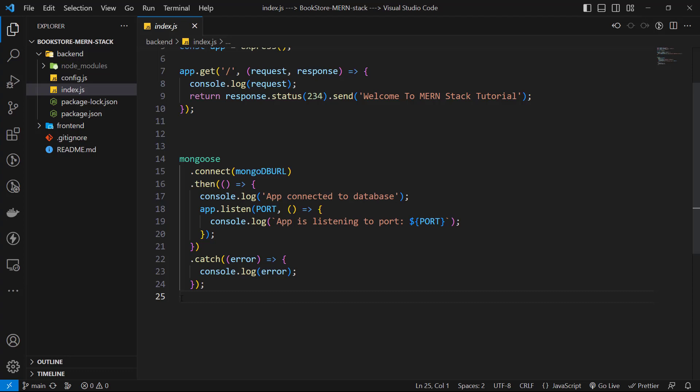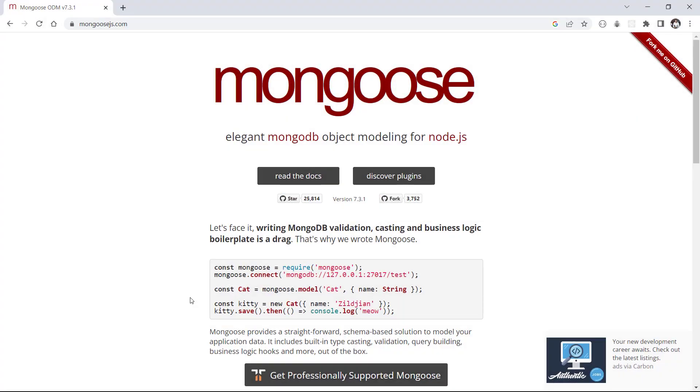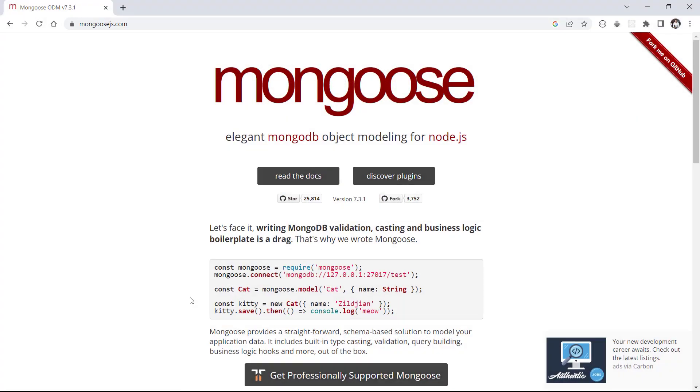Let's have a quick look at mongoosejs.com. Here, we see a simple example of using Mongoose. In this example, we want to save a cat to database.